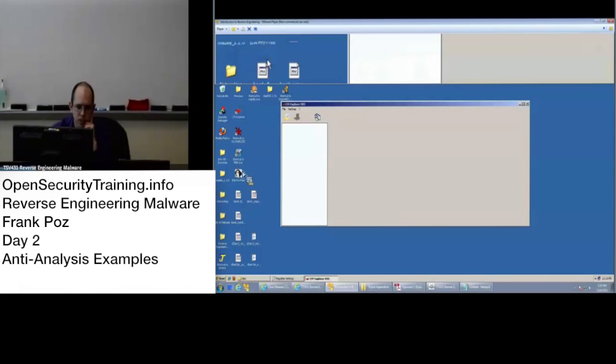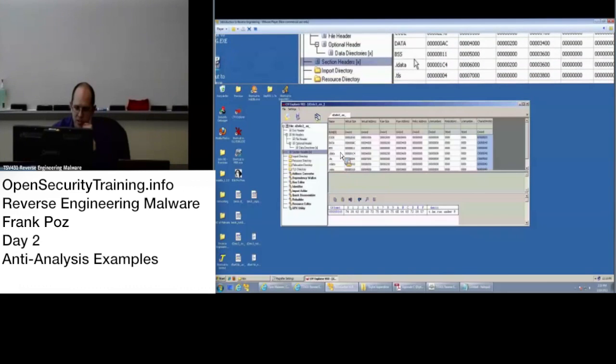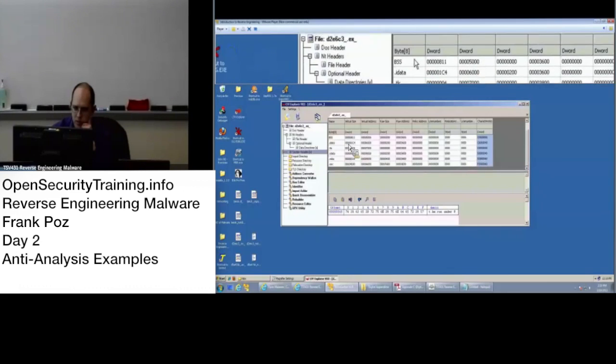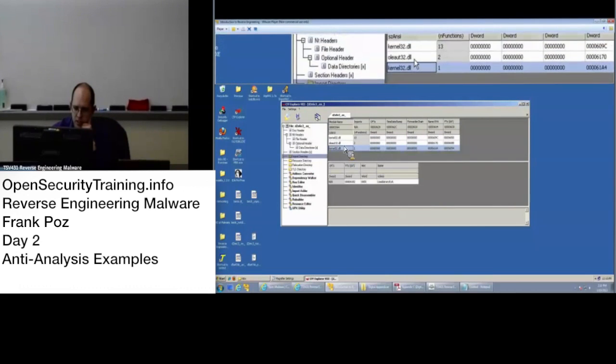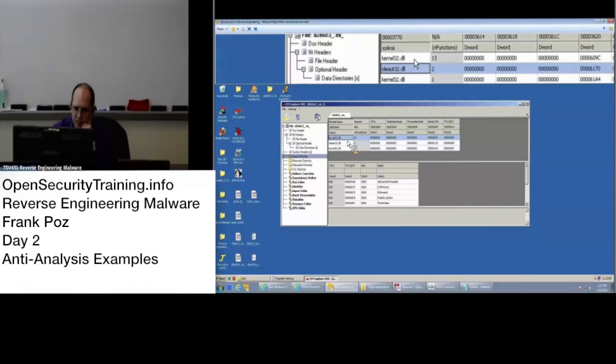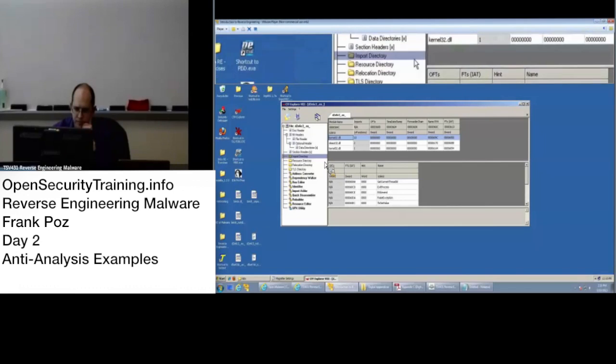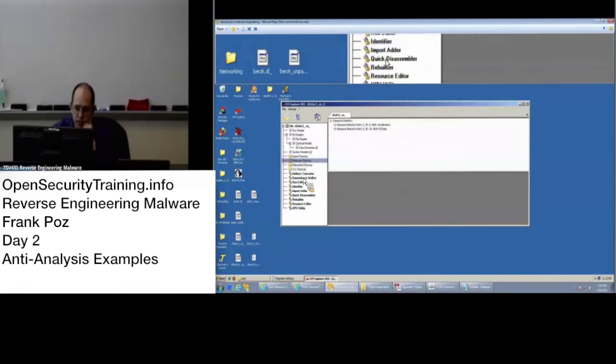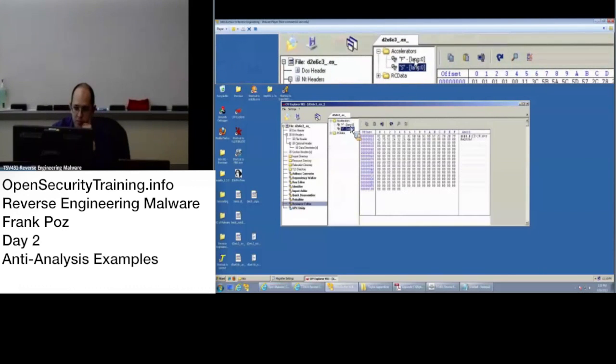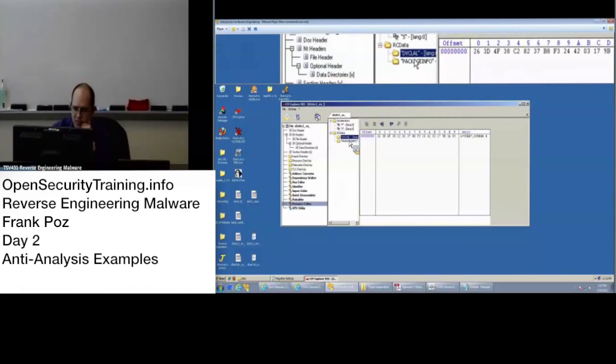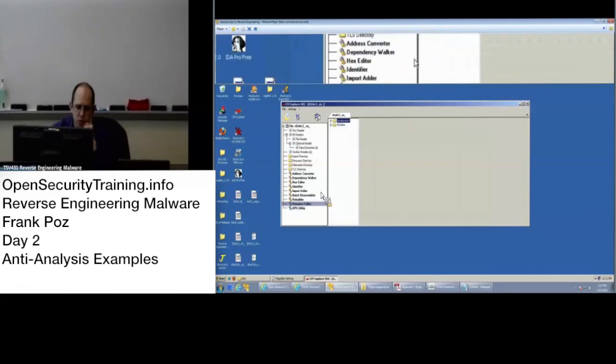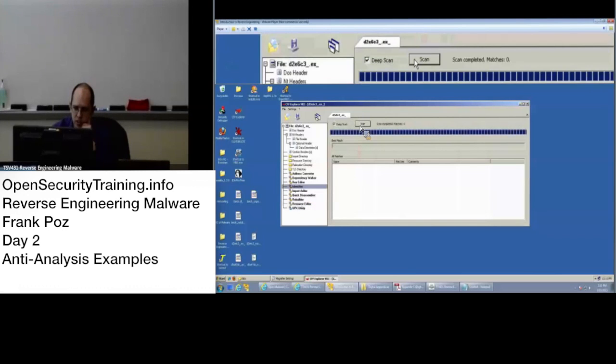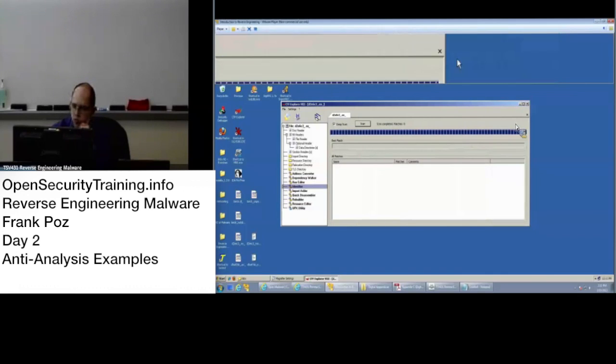If we take a look at CFF Explorer - Section Code, Data, BSS, bunch of sections in there. Import Directory - Kernel32, hey, little library as well as some other stuff going on. There's a resource directory in here which means I'm going to take a look in the resource editor. Accelerators, RC Data. So maybe some resources being used. Make note of that and try to load them when I load this in IDA.